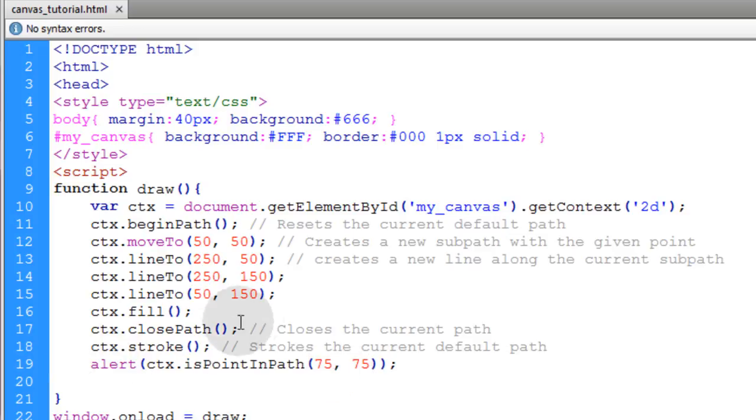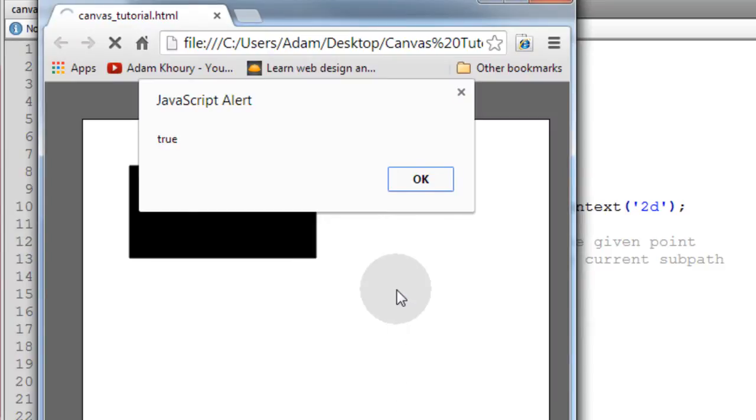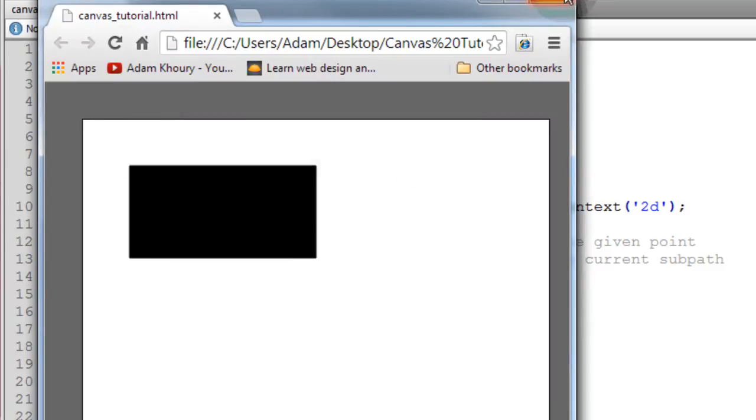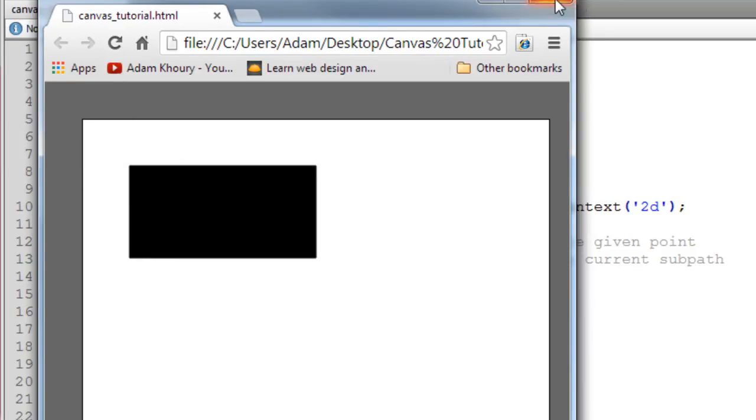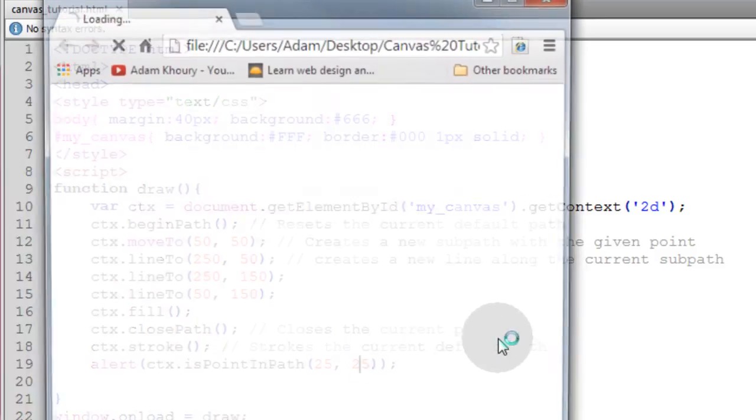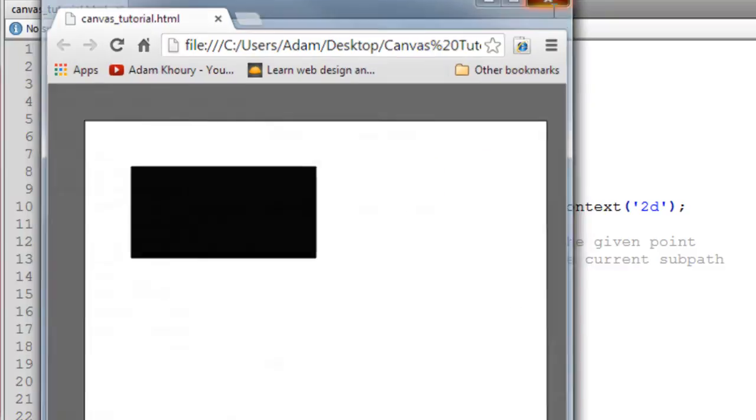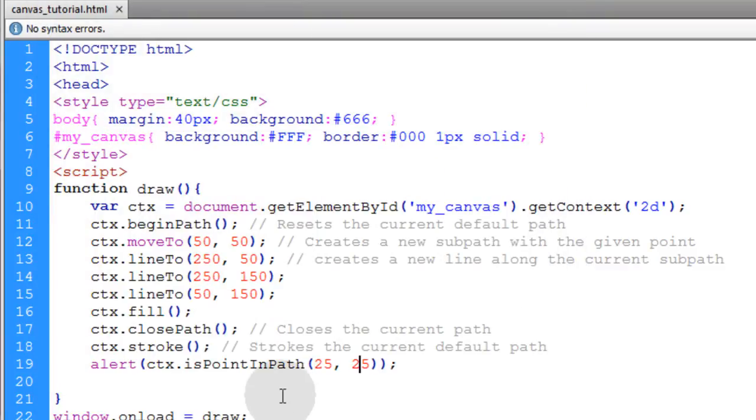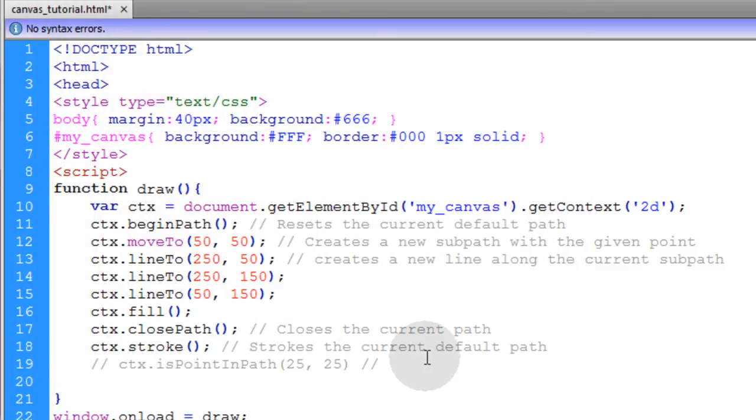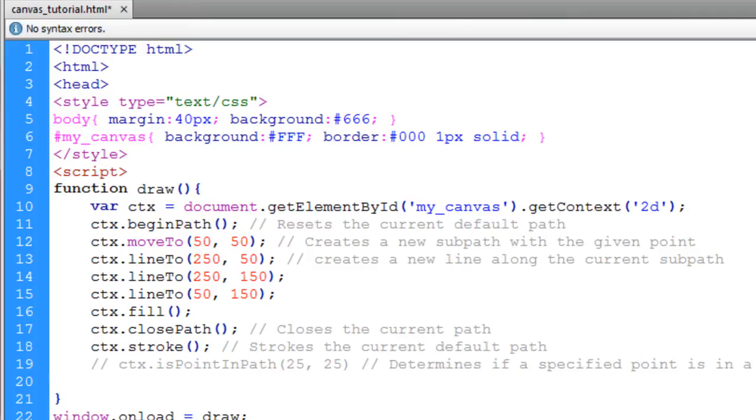Now this alert should say true. So I have an alert of true, okay. So let's change those numbers to 25, 25 to make the point that we're trying to determine somewhere up here in the canvas. So just change that to 25, 25, and you'll see that now you get false because the point is not in the path. We'll make a comment that says determines if a specified point is in a path.